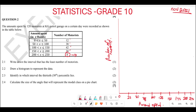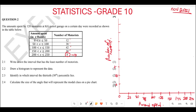Now for the vertical axis, we can use the scale of 5. So this is going to be 5, 10, 15, 20, 25, 30, 35, 40, and your 45 somewhere here at the top.